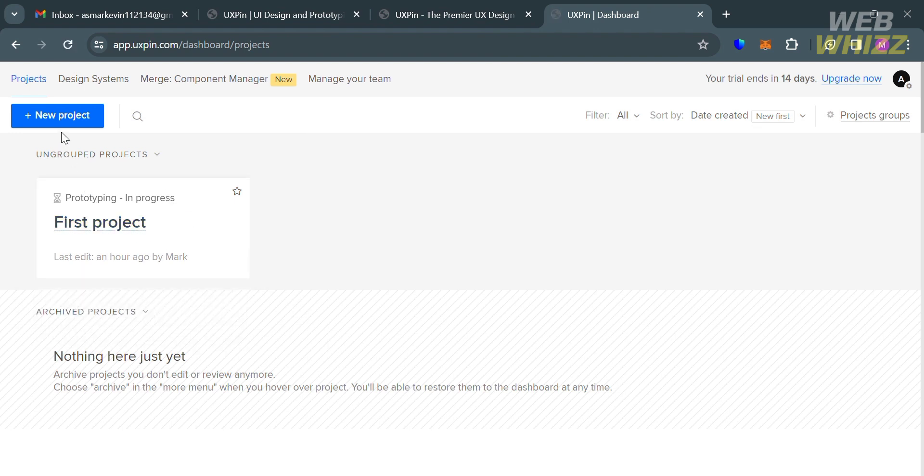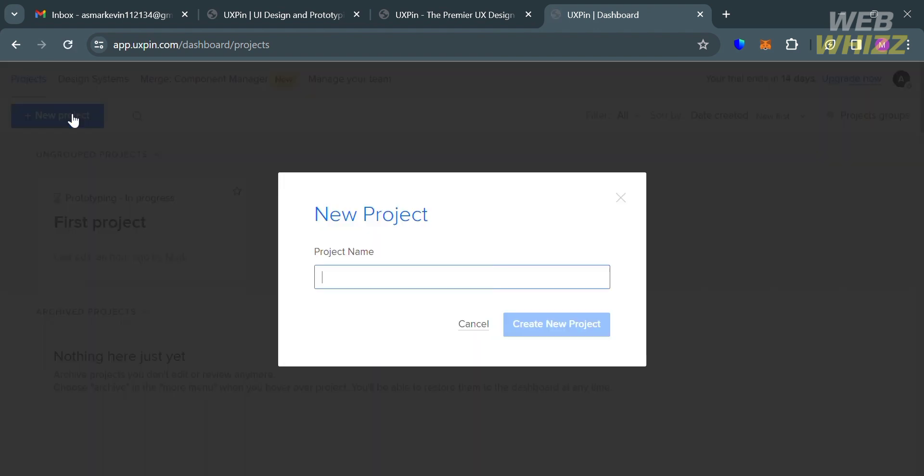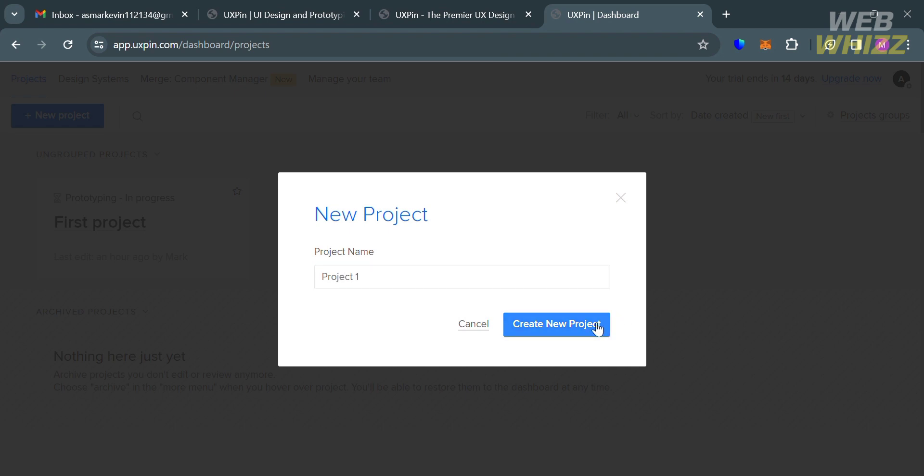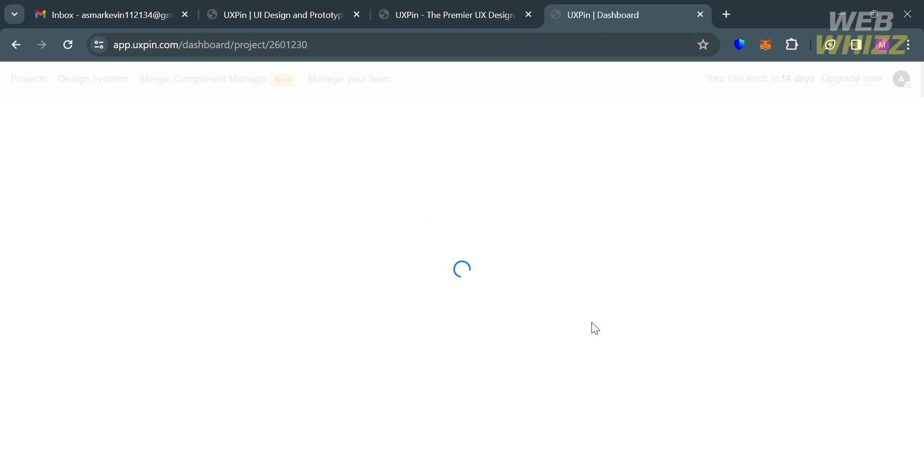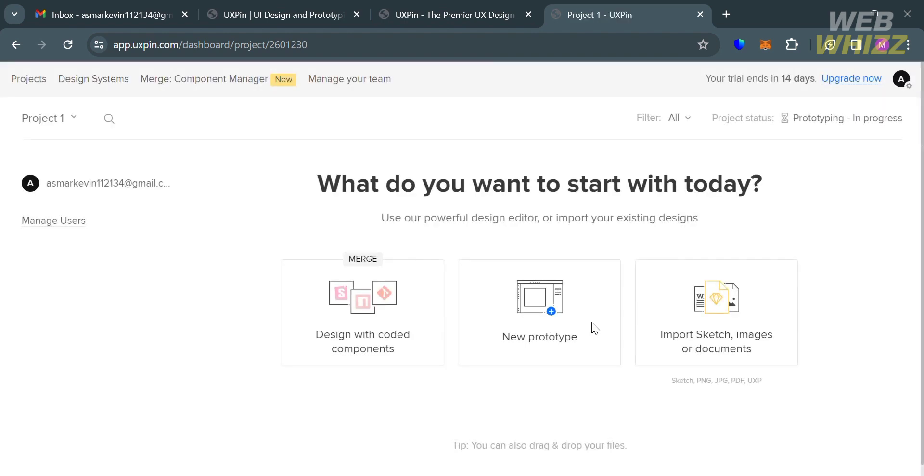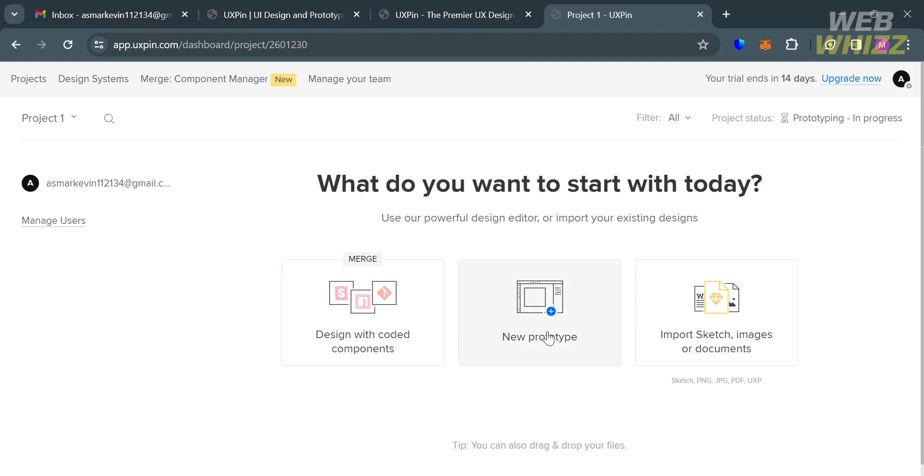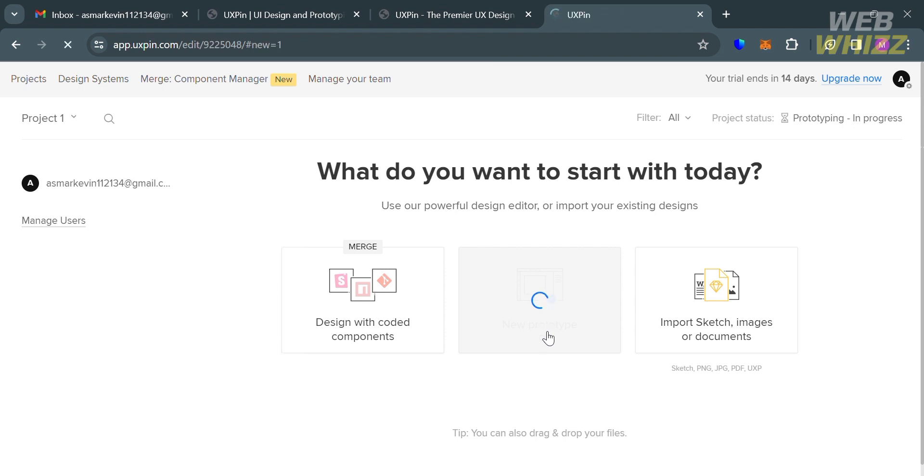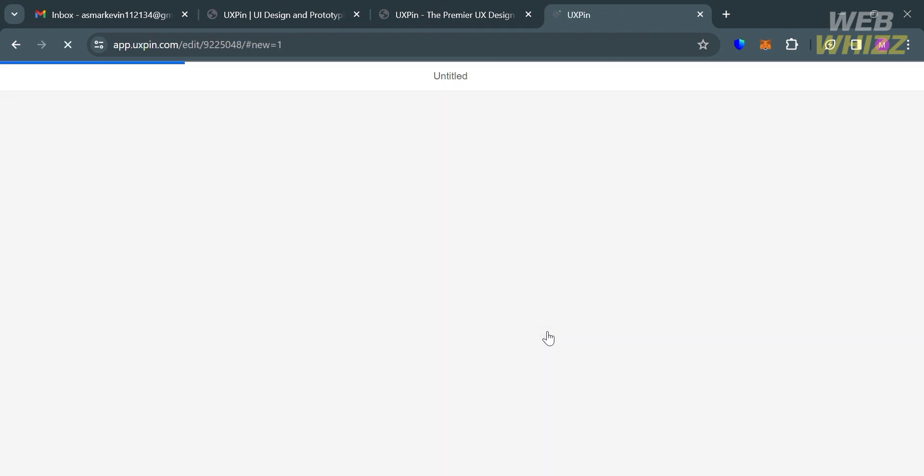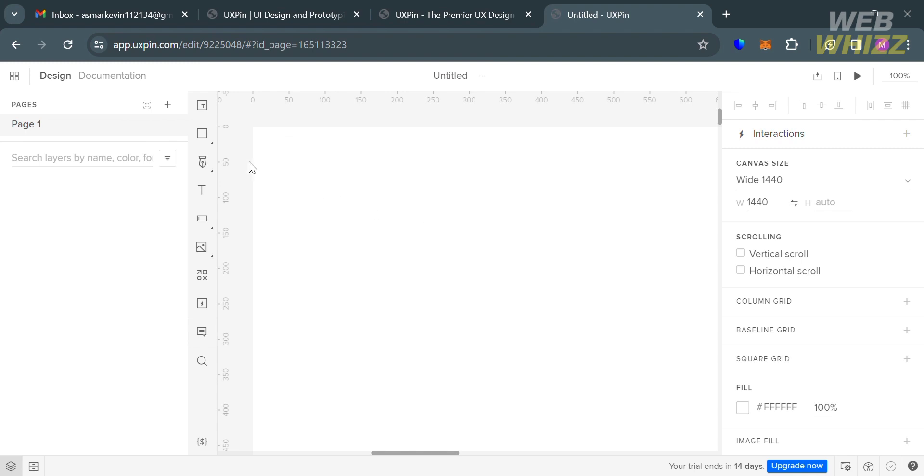To start creating a project, click the New Project button. It will show you this pop-up window. Enter the project name, then proceed by clicking Create New Project button. Upon clicking on it, you'll be directed to this page. It will show you options to create your project with Design with Coded Components, or you can start from scratch, or import sketch, images, or documents. Let's say I'm going to choose to start from scratch. By clicking on it, you'll be directed to this page.